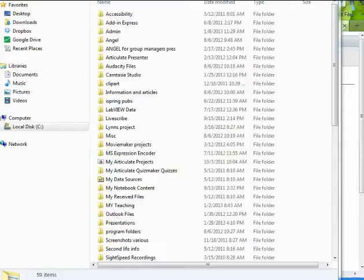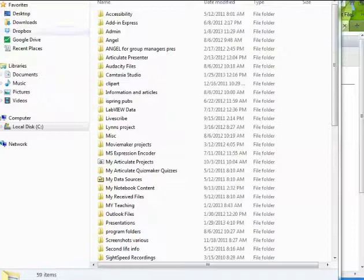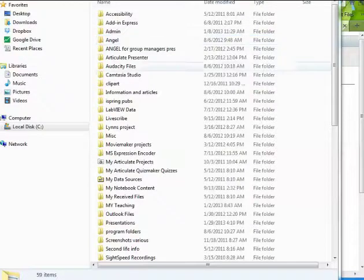To take a video from Camtasia and add it to our video server, you first go into your documents and scroll down until you find a folder called Camtasia Studio.